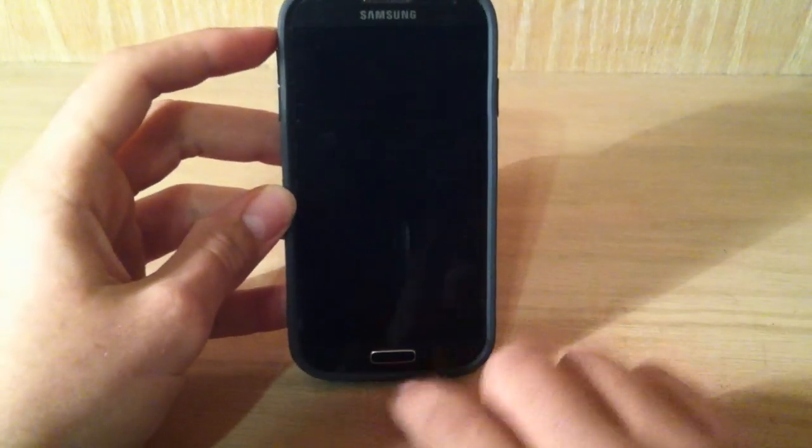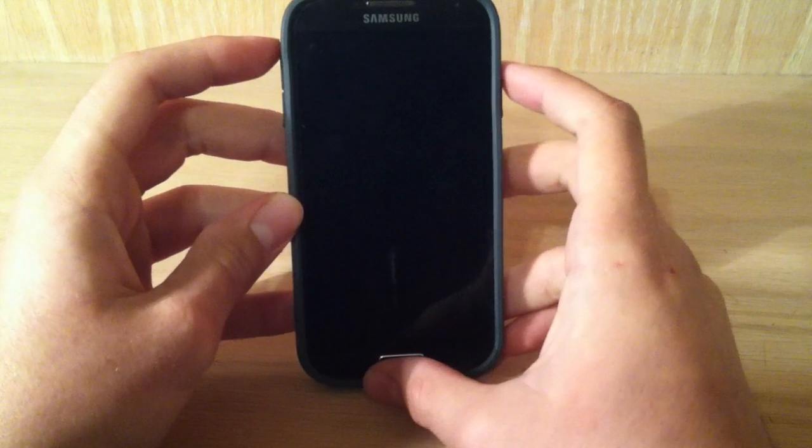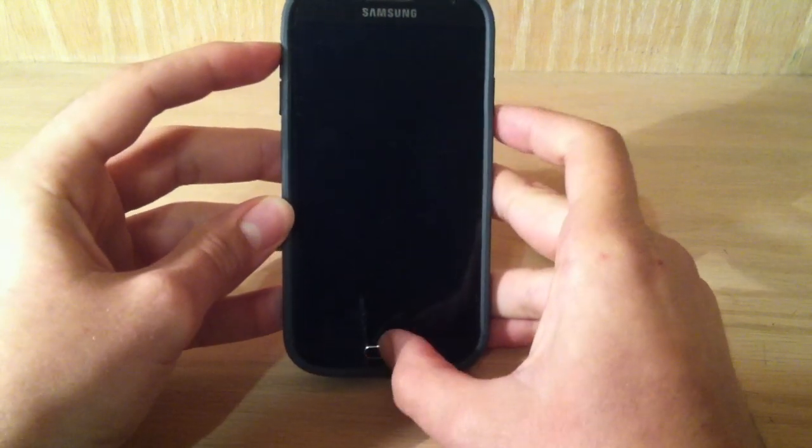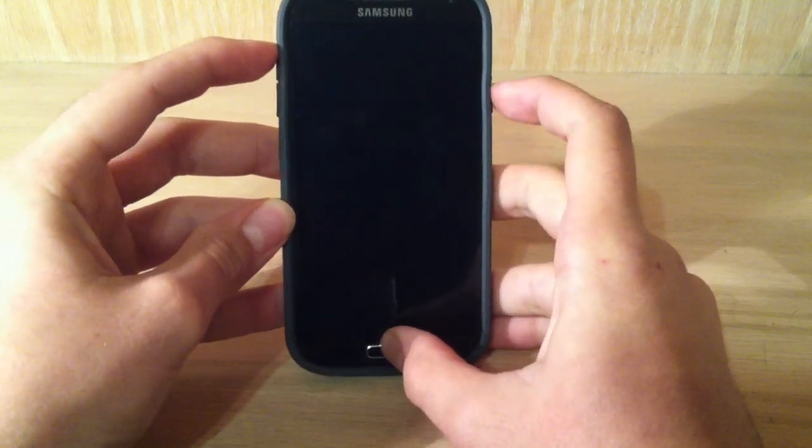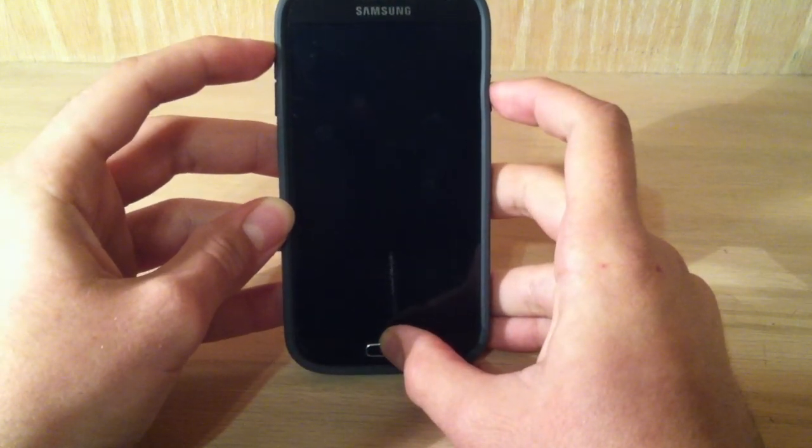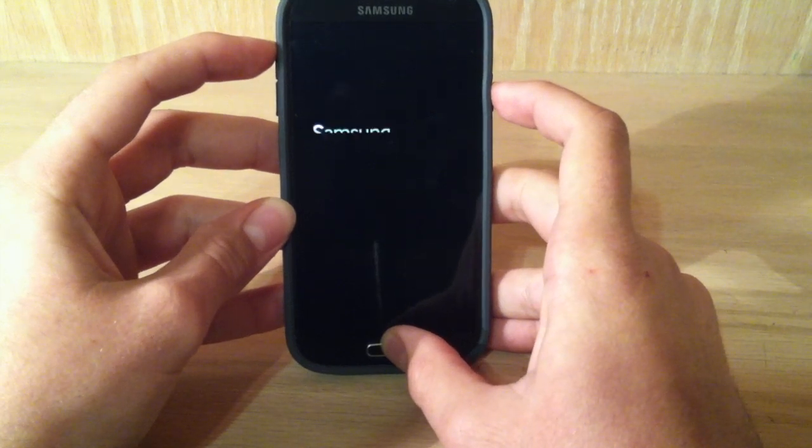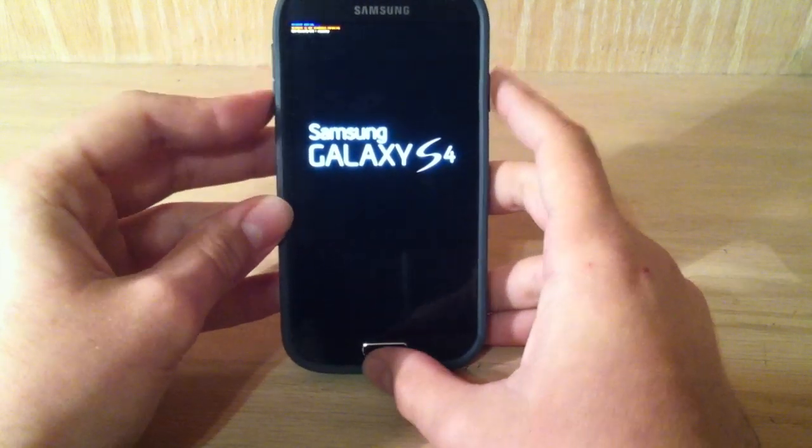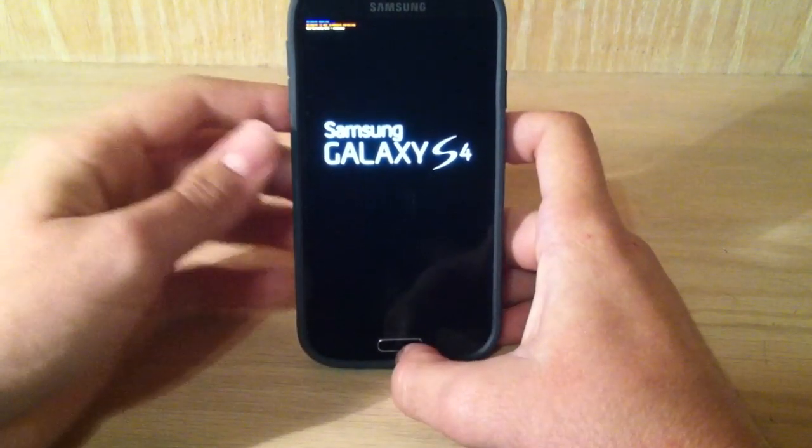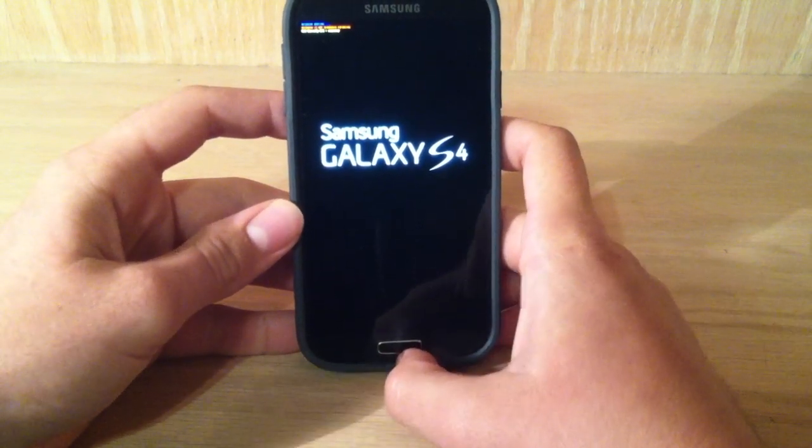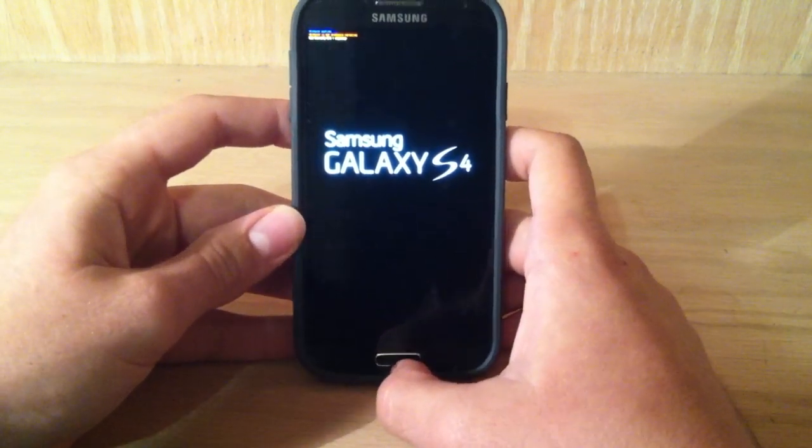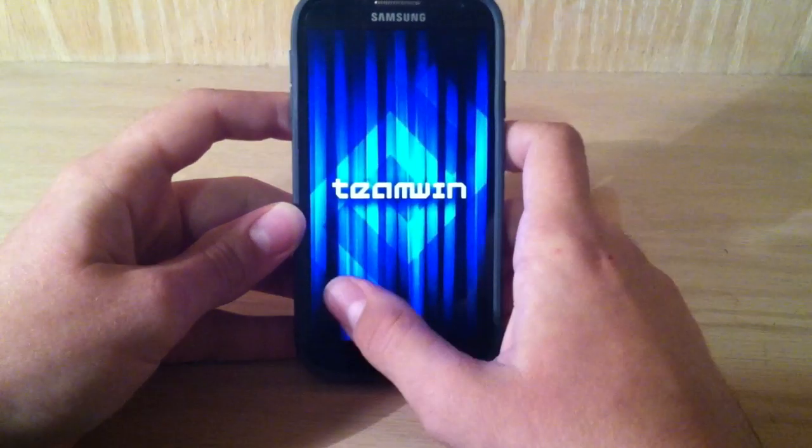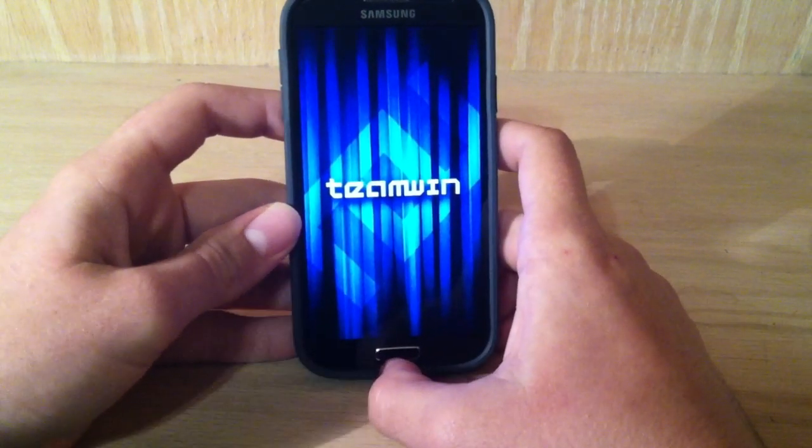So once my capacitive button turns off, we can do this. So we hold volume up, home, and power until we see Team Win. So let's let it load. Well, it'll say Samsung, but it should boot into Team Win for us. So let's just let this boot up real quick. Okay, as you can see, Team Win.